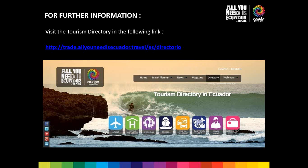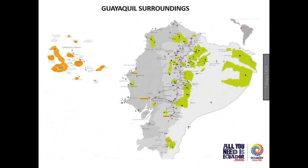We often get questions about where to find details on facilities, hotels, transportation, and cruises in Guayaquil — how to start putting a program together. On our website allyouneedisecuador.travel, you find the directory, which is very important. Just go to the directory tab and it displays all the different options: tour operators, travel agents, transportation, cruises, food — all of that is there to help you connect to the different components for your program.